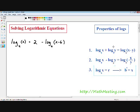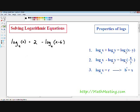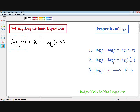So let's get started with this example. We have log base 4 of x equals 2 minus log base 4 of (x minus 6). The first step in solving logarithmic equations is to get all the log terms on one side of the equation and all the rest of the terms on the other side. We have two log terms: log base 4 of x and negative log base 4 of (x minus 6).